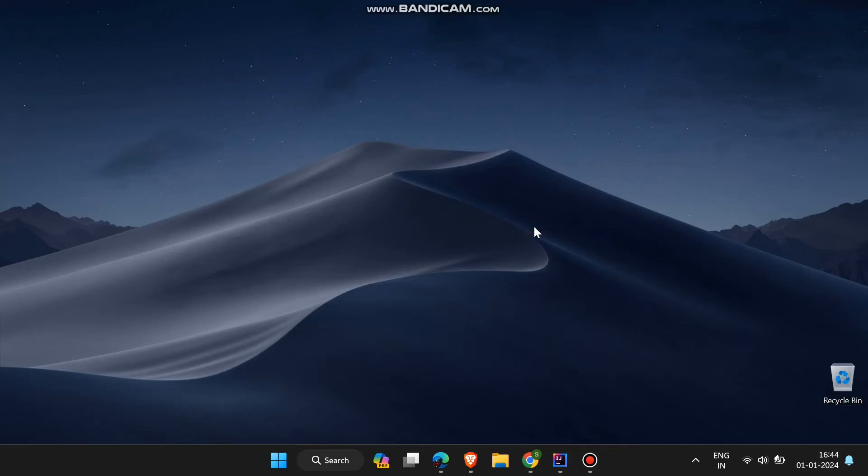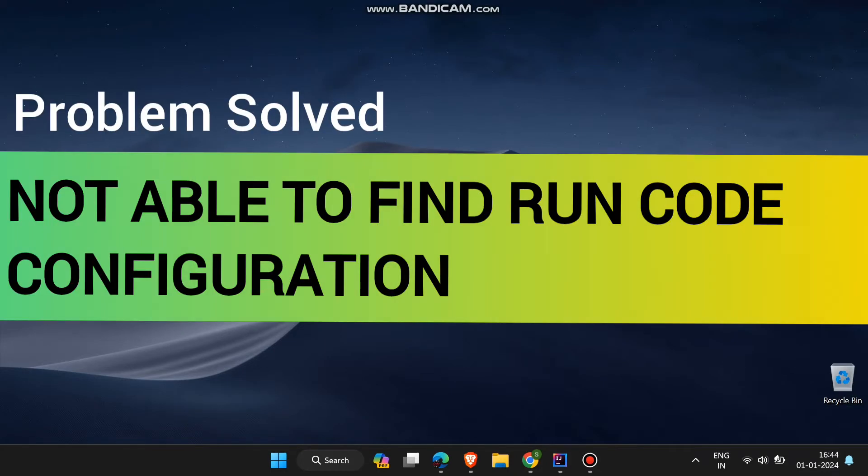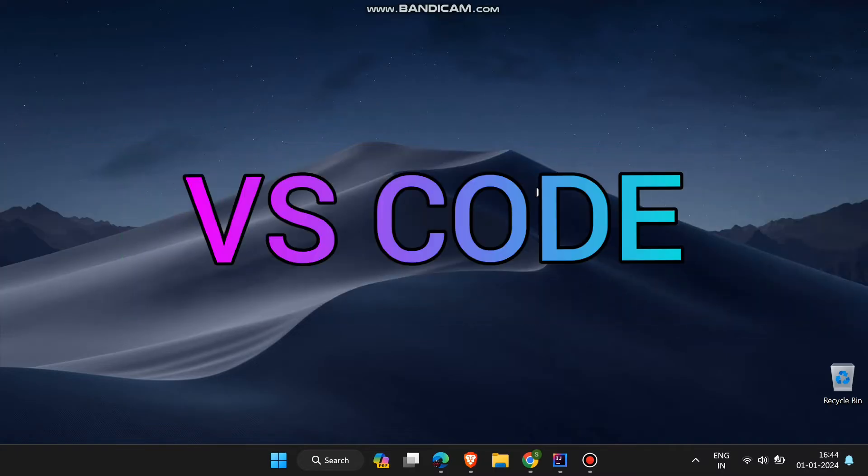Hello everyone, in this video I will solve a problem of people not able to find run code configuration in Visual Studio Code.